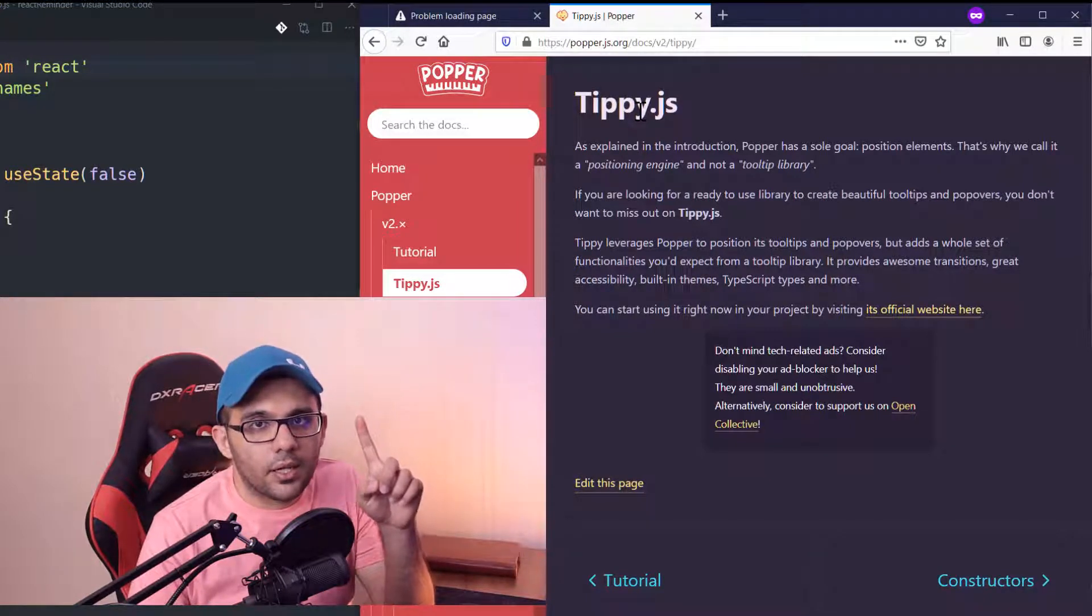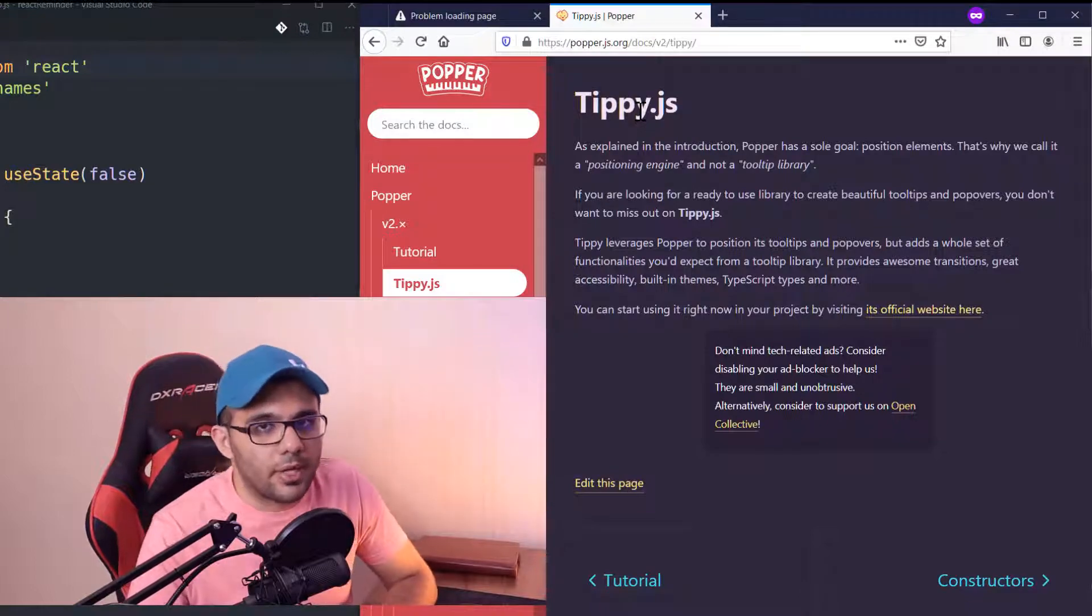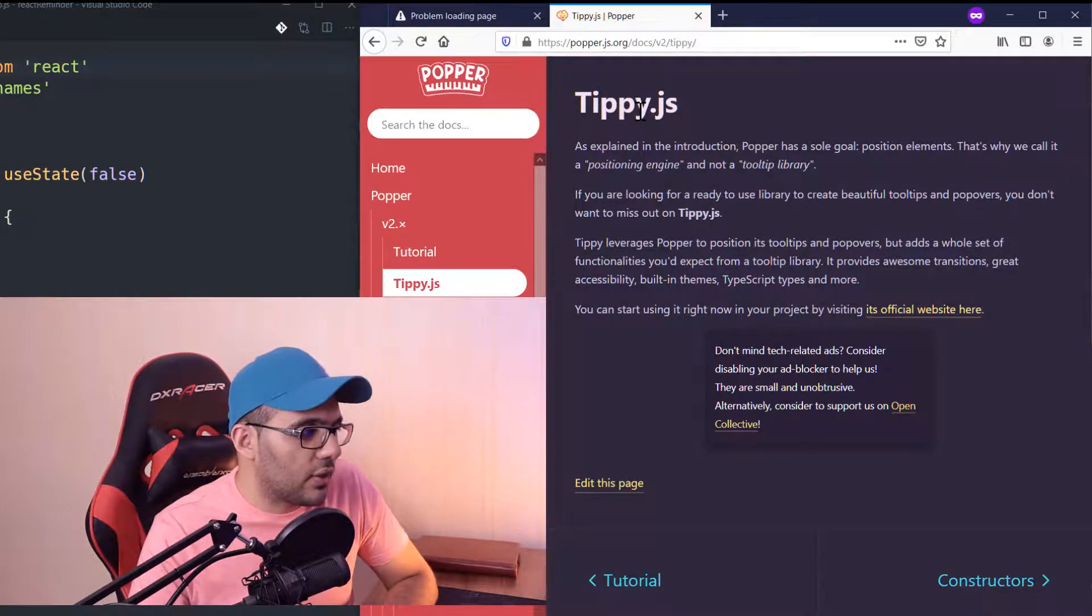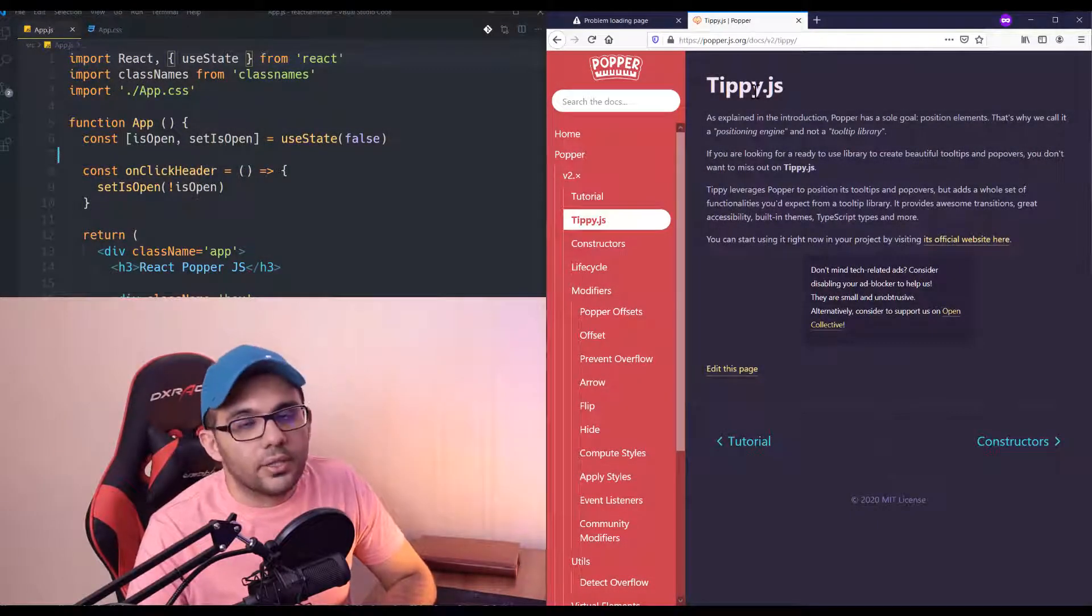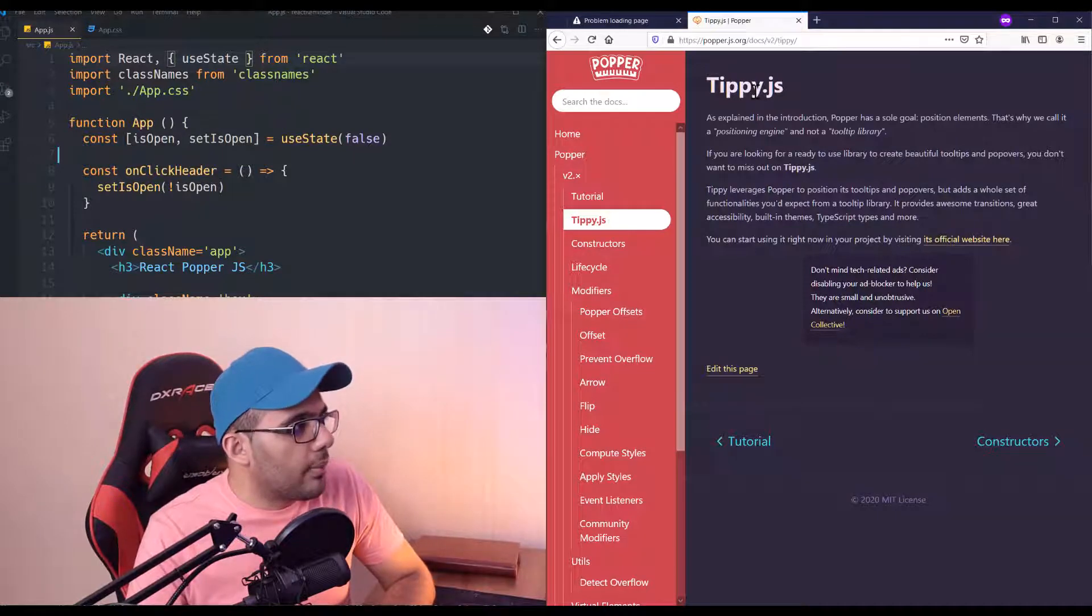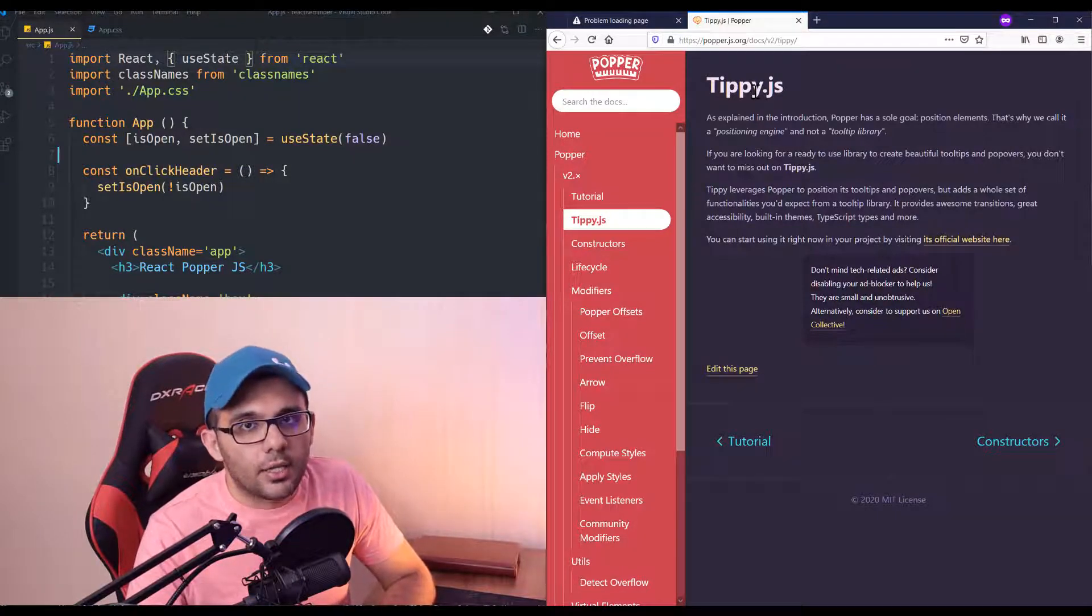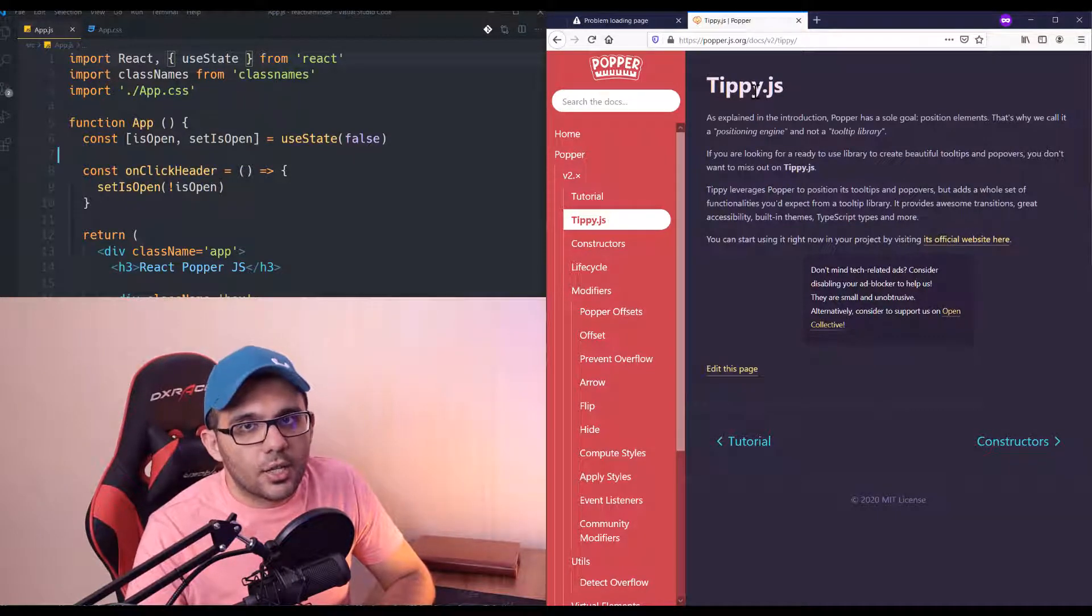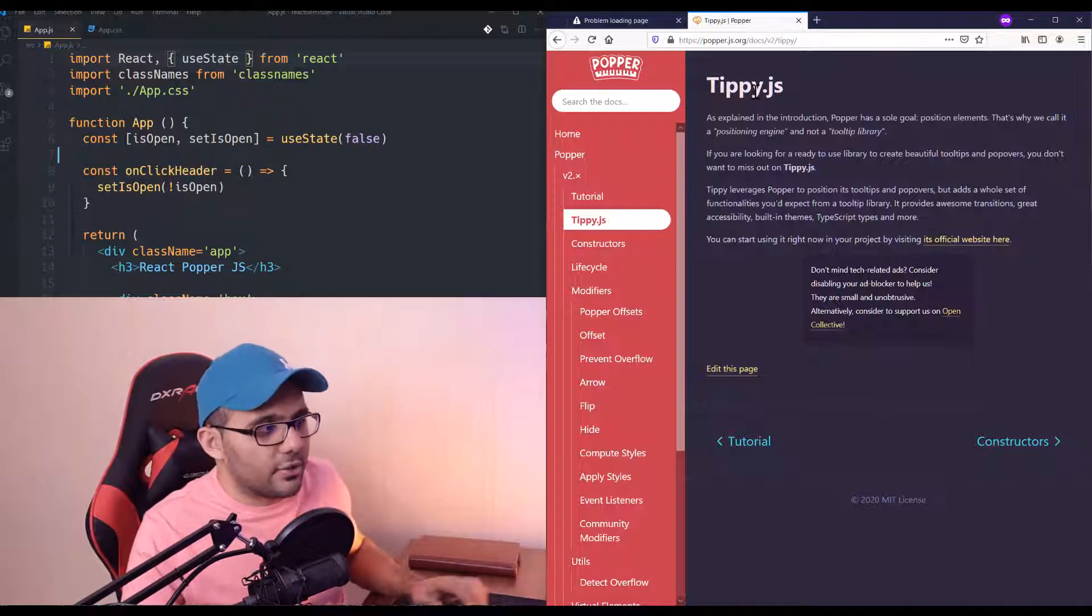You can watch that video whenever it's ready from the top link of this video. So today we are going to build a tooltip using Popper.js inside React.js, so stay with us to see how we can do it.